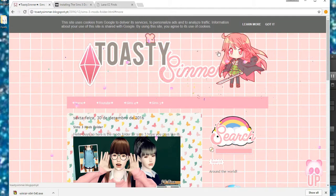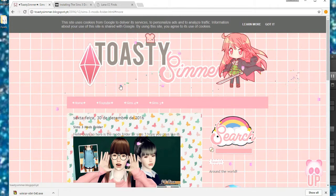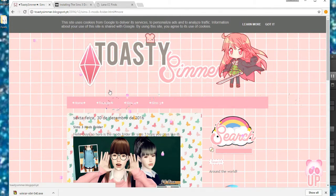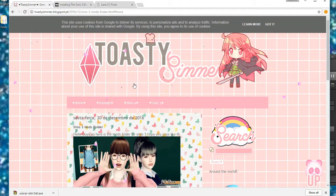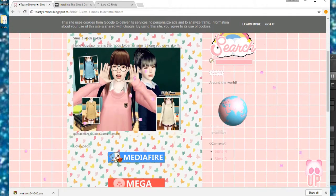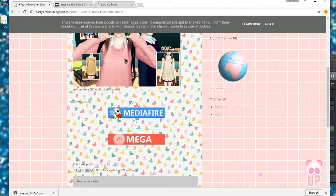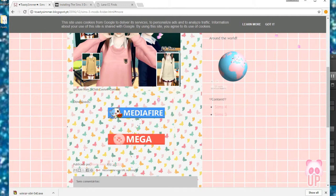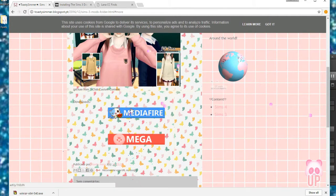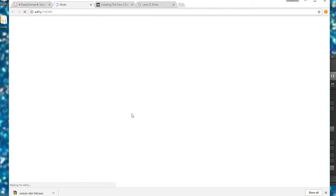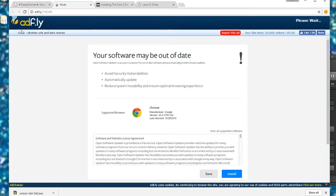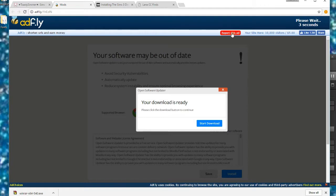You're going to go ahead and scroll down on this page, which the link is in the description, and then you're going to click media fire, which is the button that you would click and download it here. Then it's going to take you through an ad fly, which essentially you have to wait five seconds to download something so that the curator can get paid.